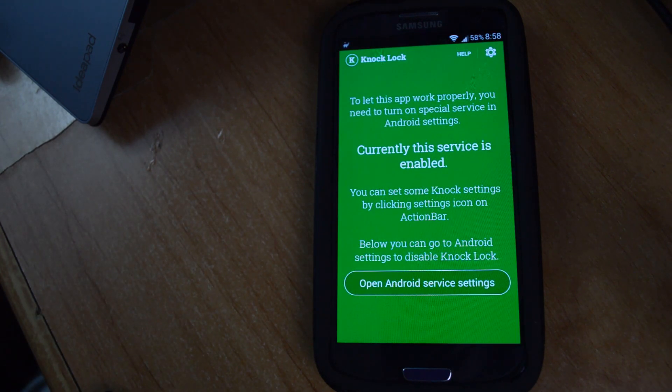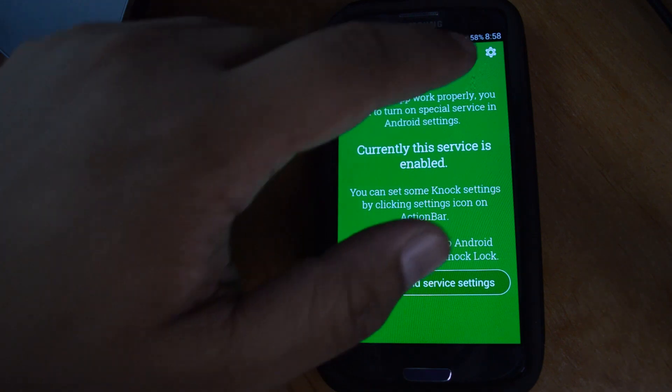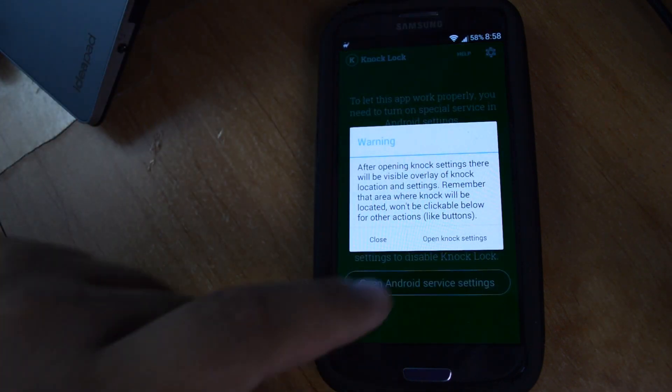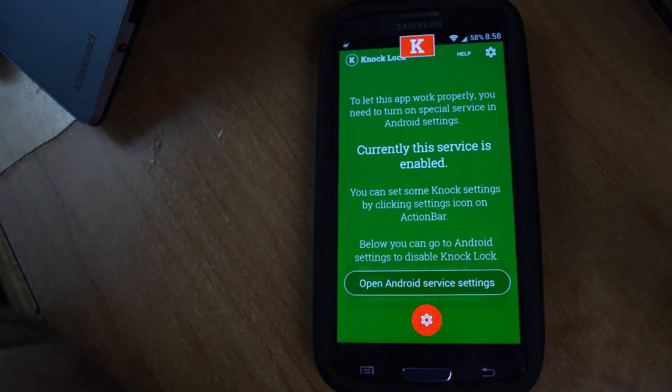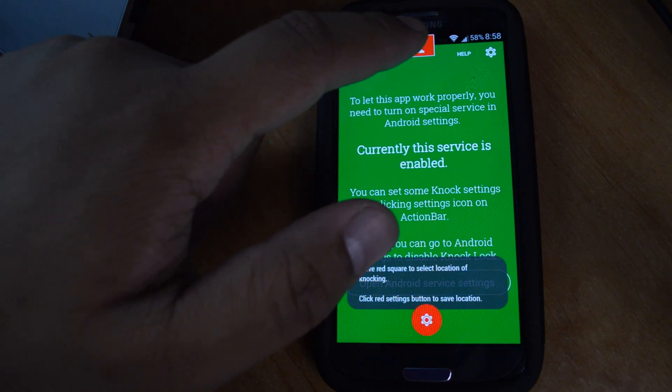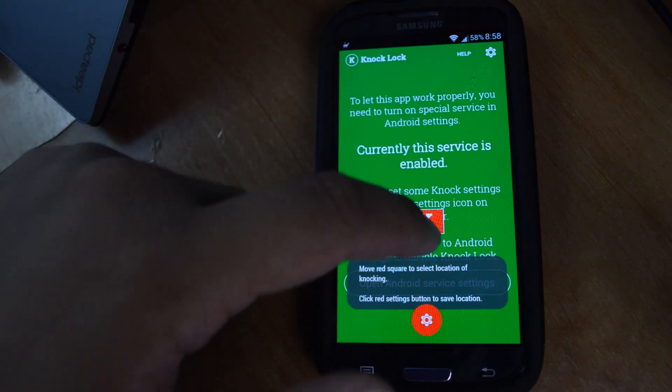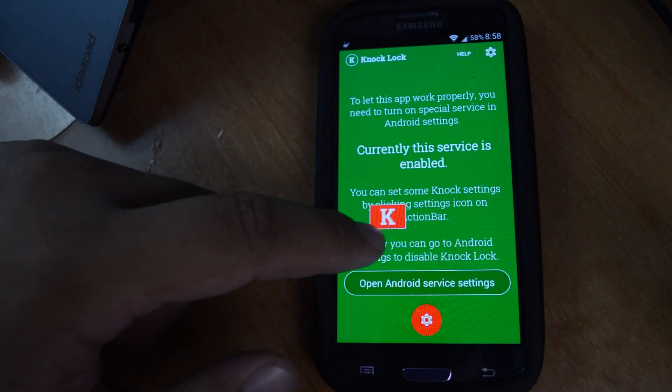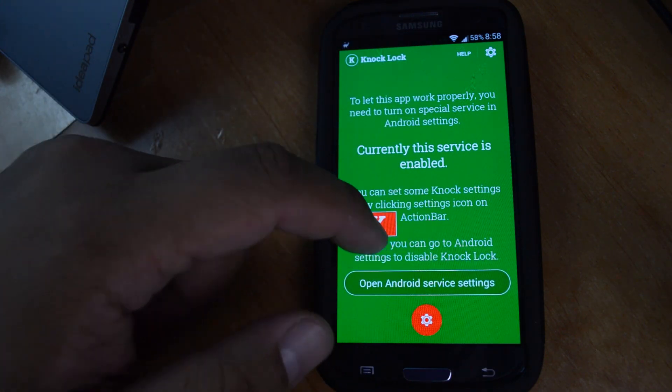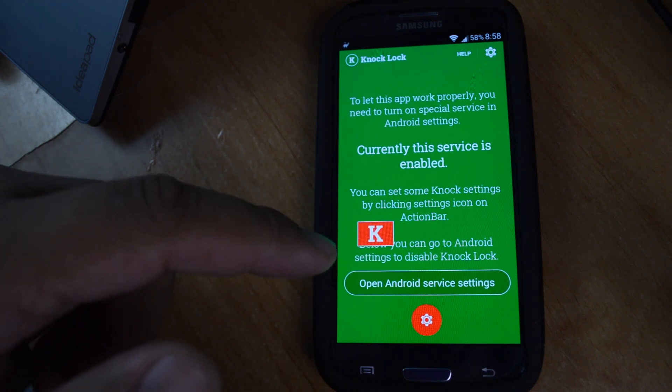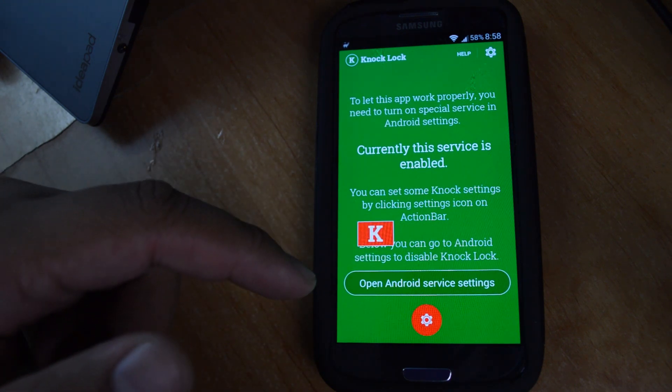So once that's activated, you can hit the gear button and then open knock settings. And then you'll have a red box and you can tap and drag it around to wherever you want. Just keep in mind that anything under the box won't be accessible.